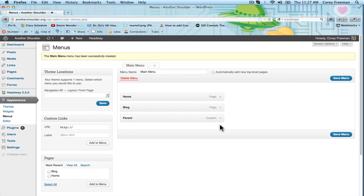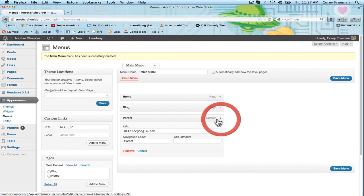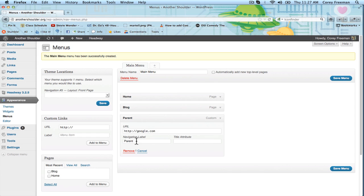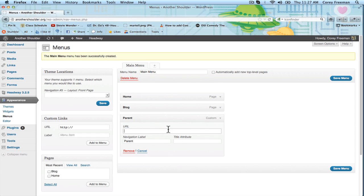Now where you've got your custom link where it says parent, highlight this and remove the URL completely. You can leave the navigation label though. And then click Save Menu.